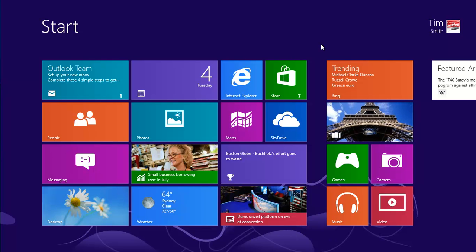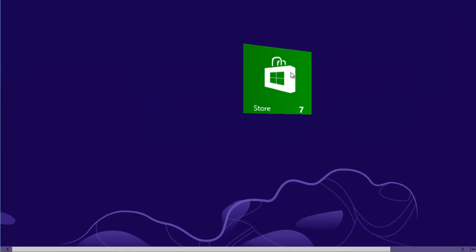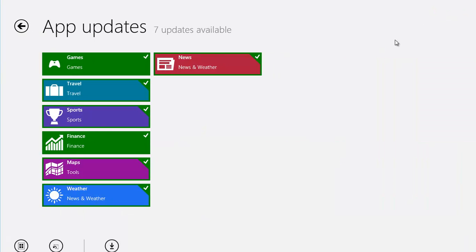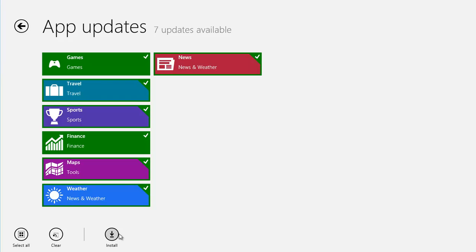Click or tap on the store tile. Click on Updates at the top to see a list of apps that need to be updated. Hopefully they should all be selected by default. If not, click on the Select All button at the bottom left. When you're happy with the selection, click on Install.